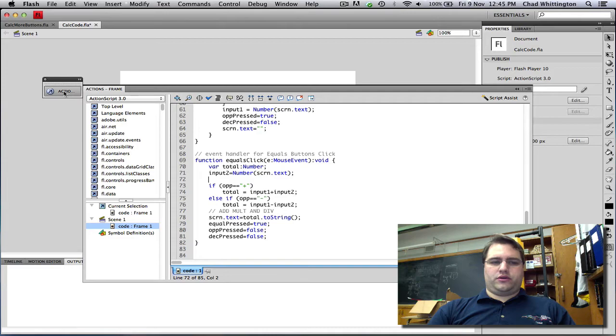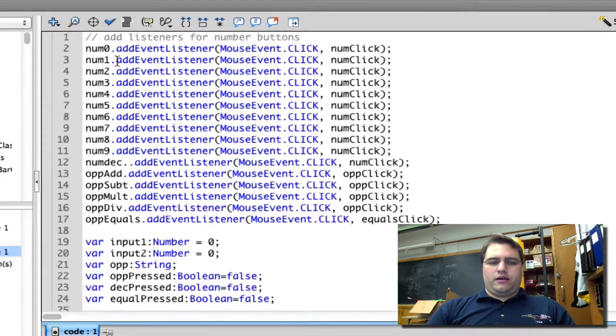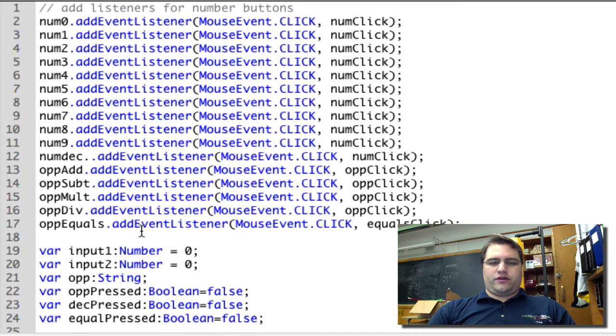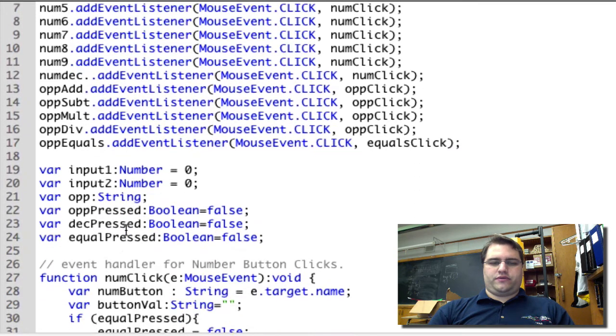So let's go and look at our code. At the top we have all of our event listeners. These should be the same as what you did in the last tutorial. If you don't have these correctly, check back in the last tutorial.